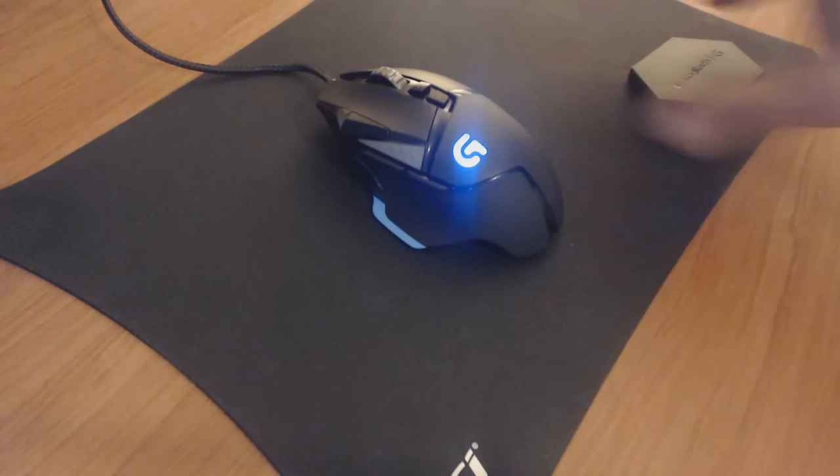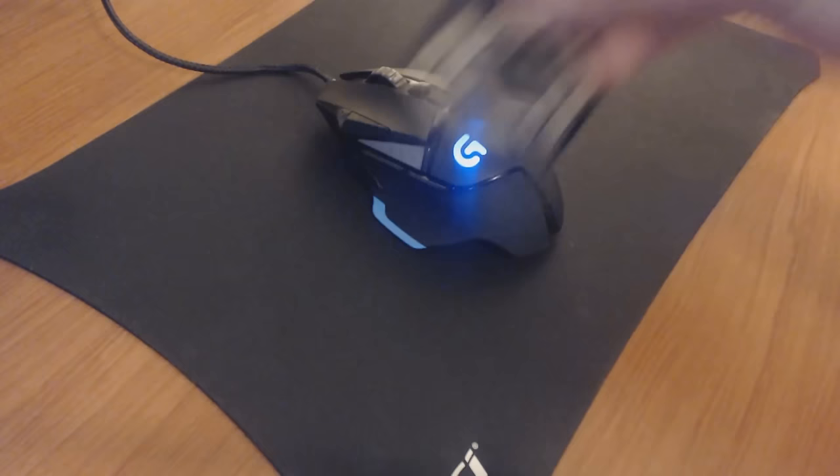No screws or anything involved in opening the mouse. It just clicks in and clicks out because it's magnetic. Here are the weights right here. Nothing too big or nothing too burly. Easy to get in and easy to get out.